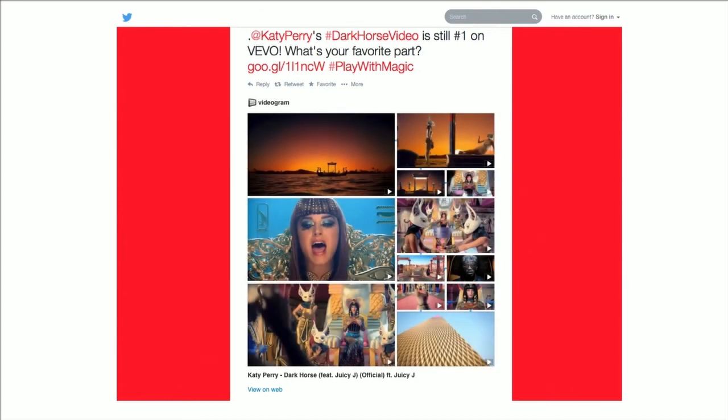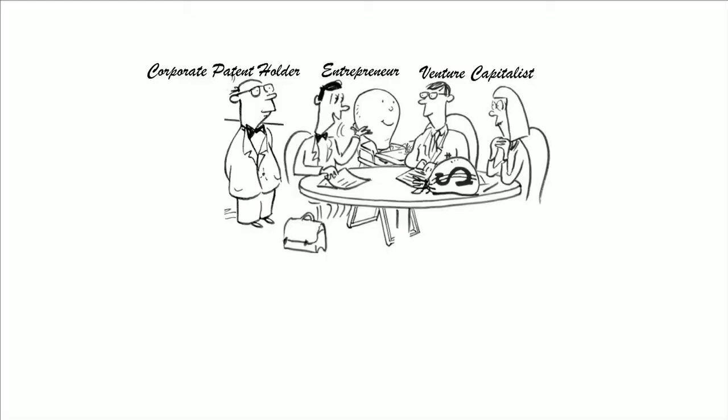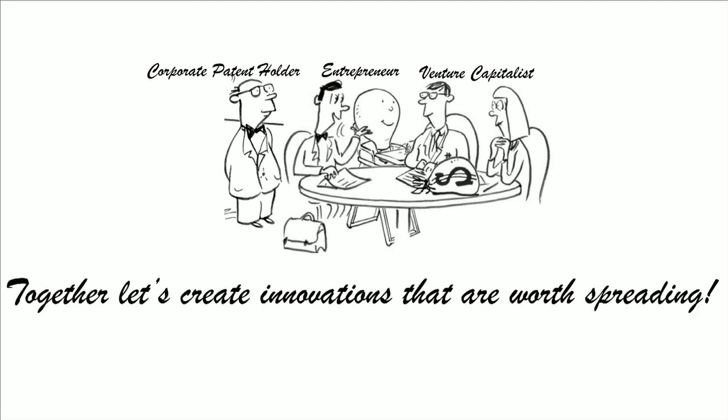Tying it all back together: all of this came about from a rejected patent. Organizations not only in Japan but elsewhere in the world have a tremendous amount of rejected patents that are going completely unused. My plea is for these people to come together — if you are a corporate licensee who knows you have a lot of patents, or if you're an entrepreneur or venture capital, come together and let's explore this patent exchange ecosystem. Together, we can create innovations that are worth spreading.